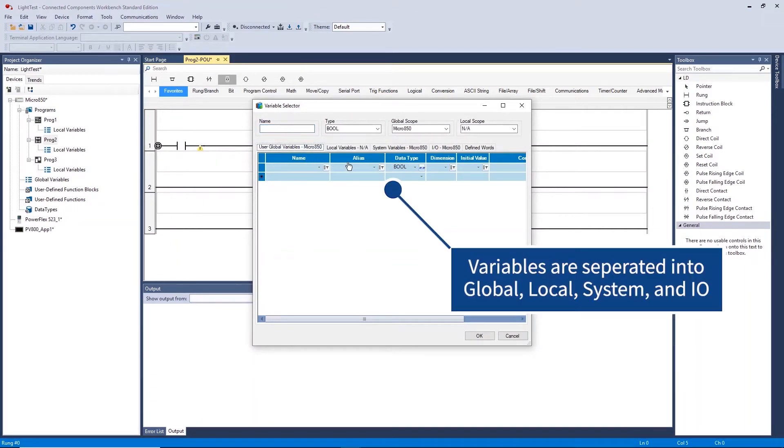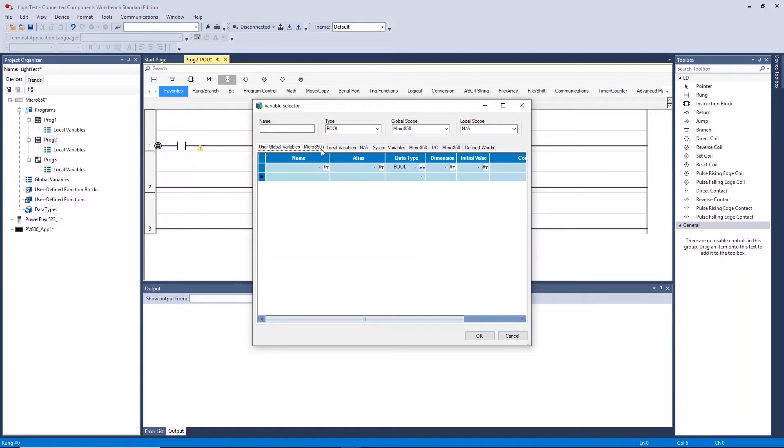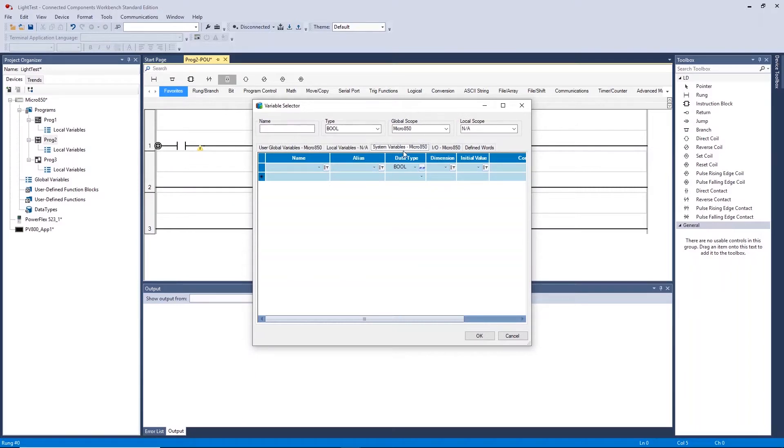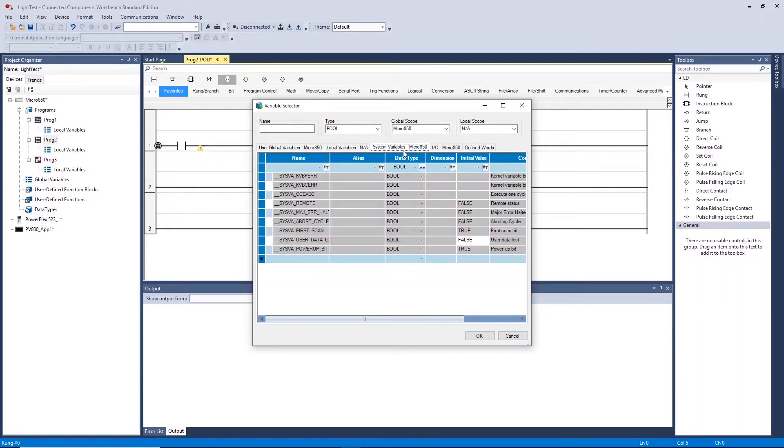Global variables can be used throughout the controller programs. Local variables can be used within the current program including the ladder program here. System variables are related to various system attributes. IO variables are related to the physical inputs and outputs of the controller.